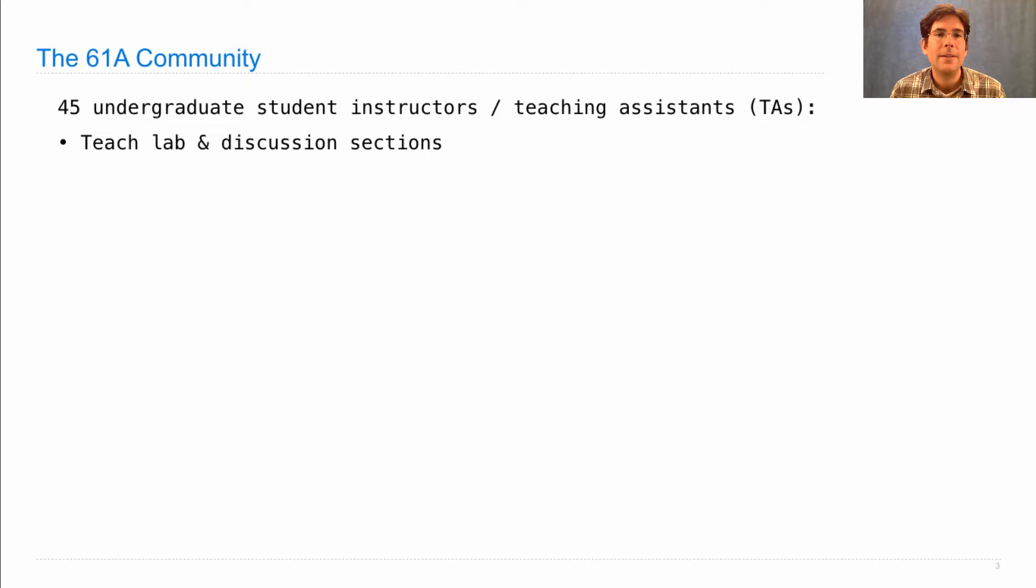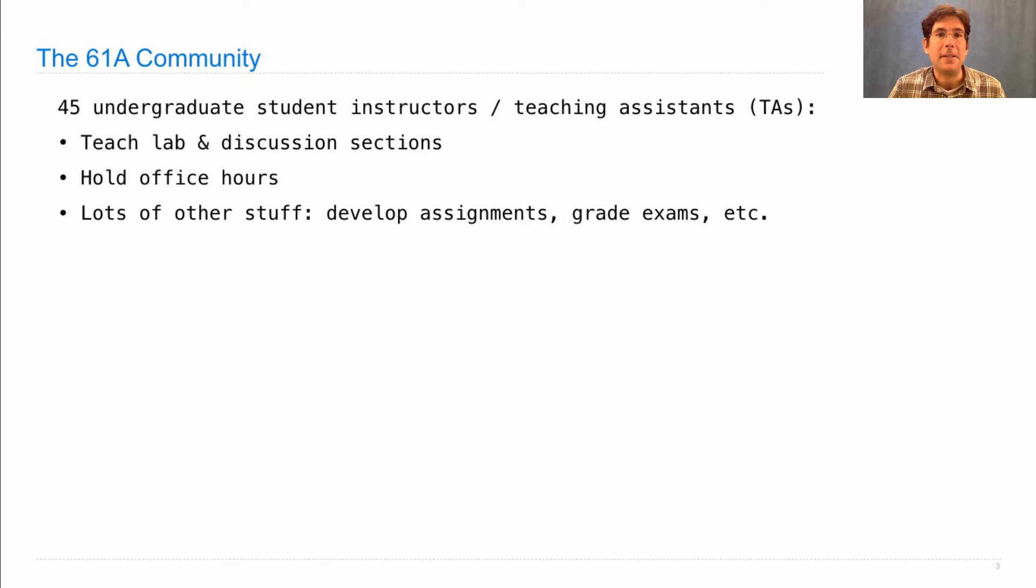The teaching assistants teach the lab and discussion sections, which you'll attend each week. They also hold office hours in case you want to talk to them individually about whatever you want. And they do a lot of other stuff. They develop assignments with me, help me grade exams, and many other things.